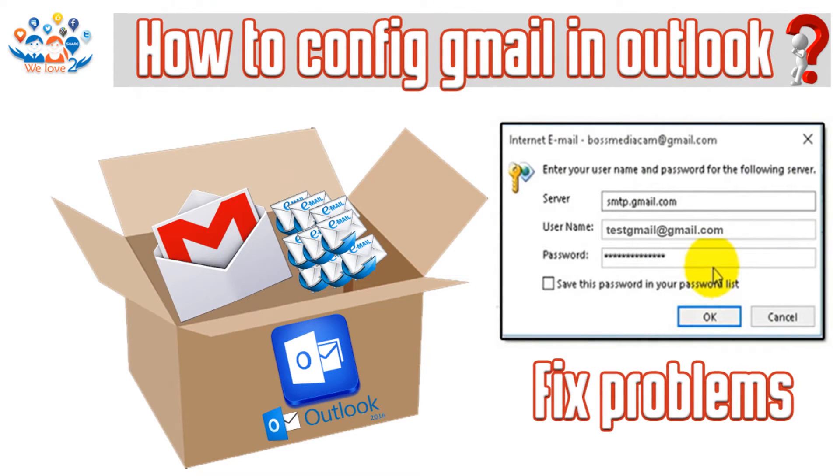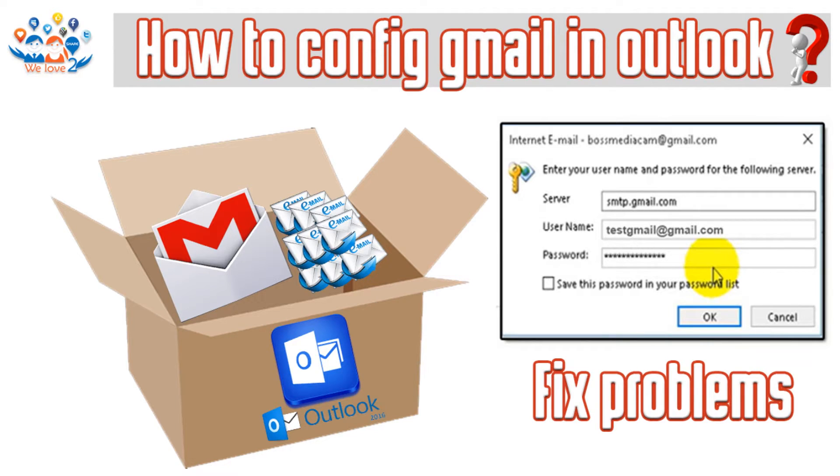Hello guys, this is another tutorial from Love to Share channel. Today we're going to talk about how to configure Gmail in Outlook 2016 and fix the problems that might occur during the configuration.